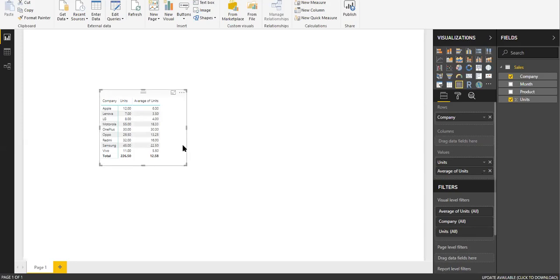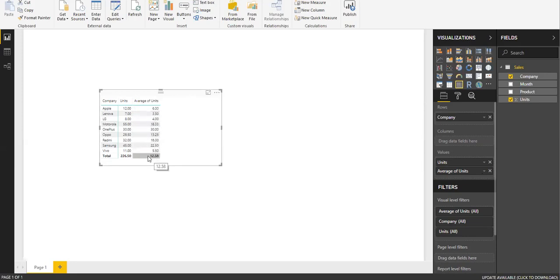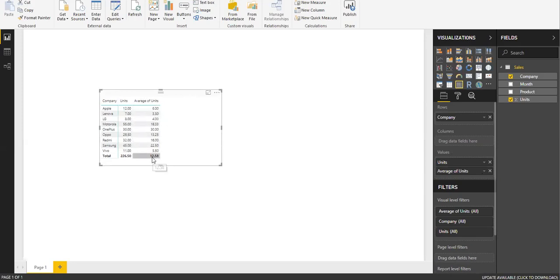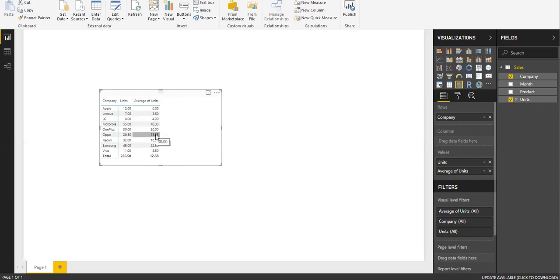This is the average of units sold, but assume that you want the sum of these averages. When I say sum of these averages, it's not the total of the units sold, but instead of 12.58 I need the sum of all these averages - 6 plus 3.50 plus 4 plus 18.33, all these numbers. So how am I going to do this?